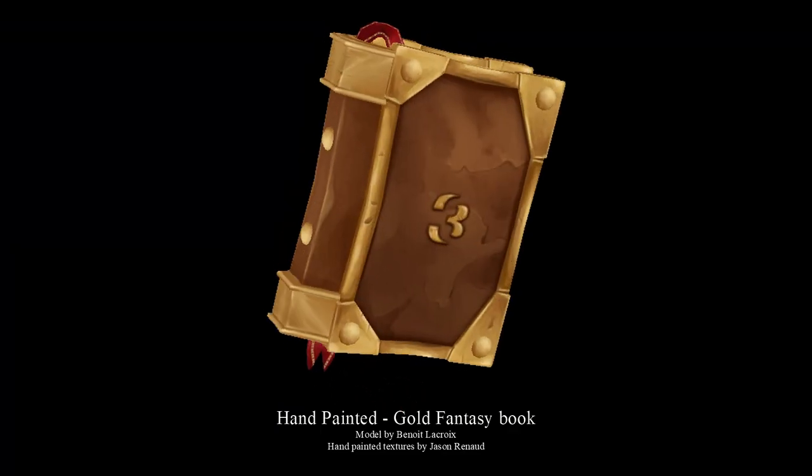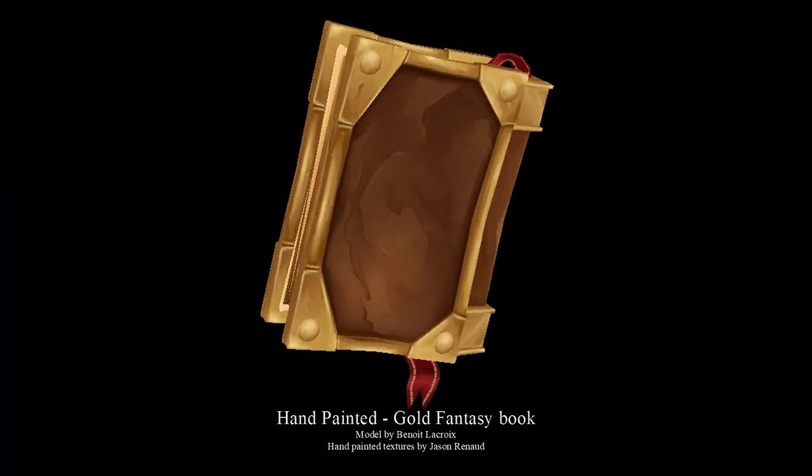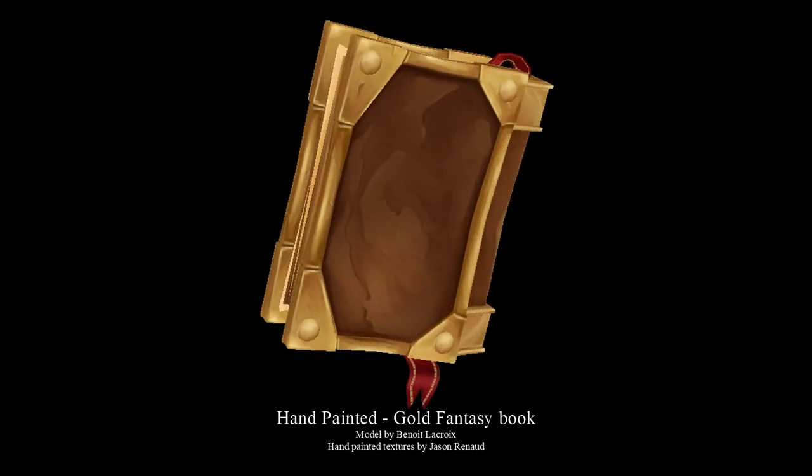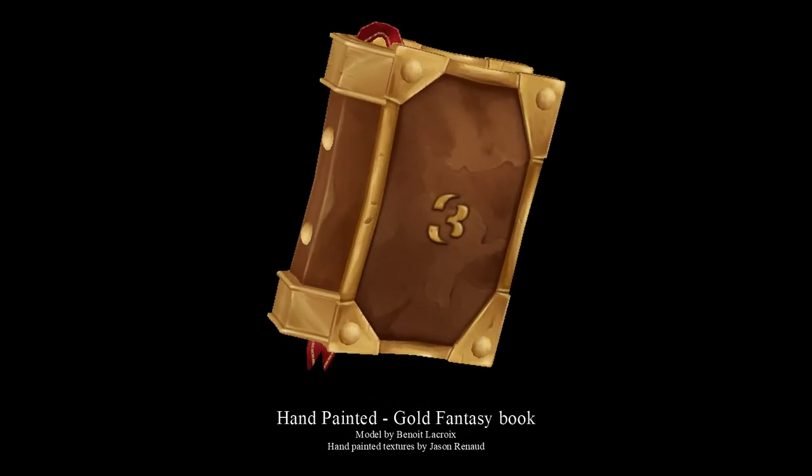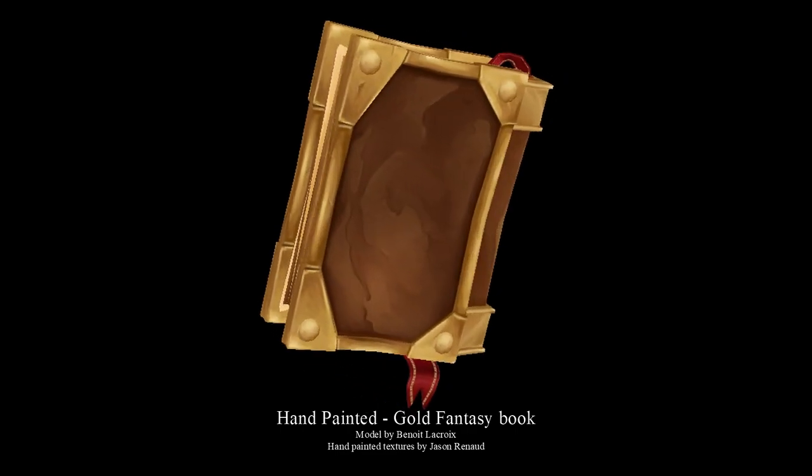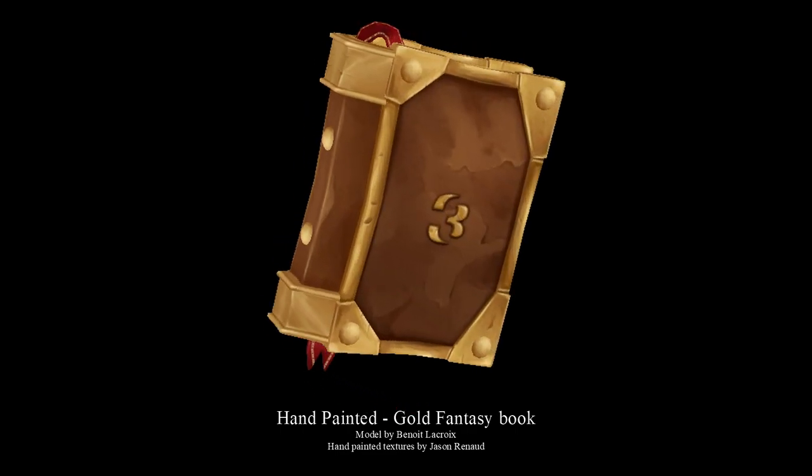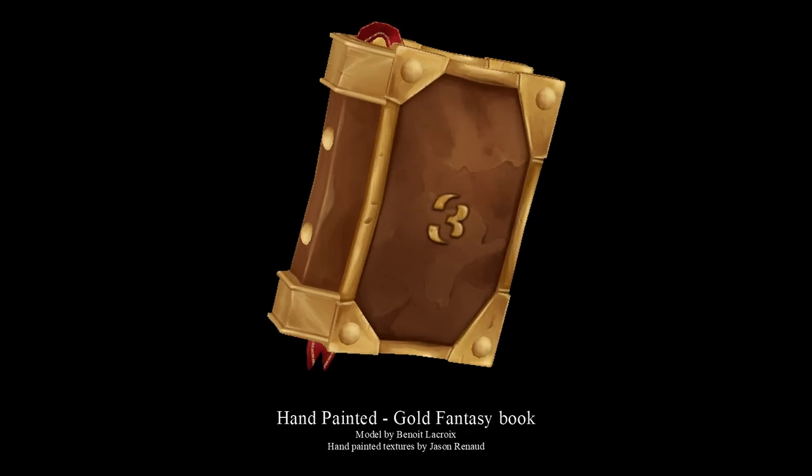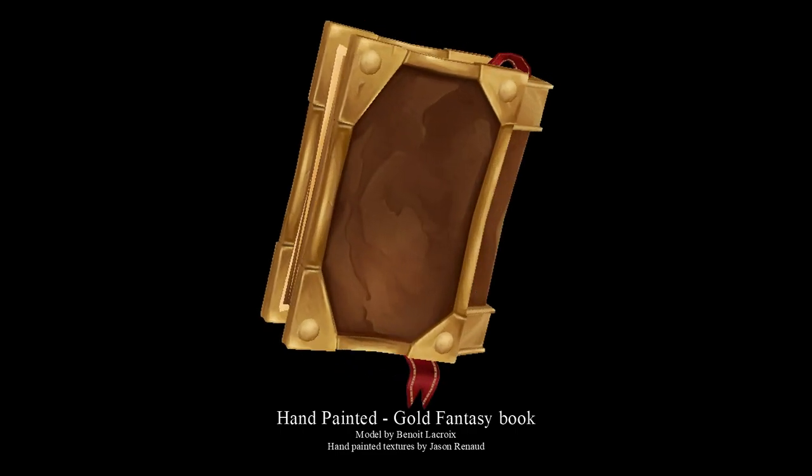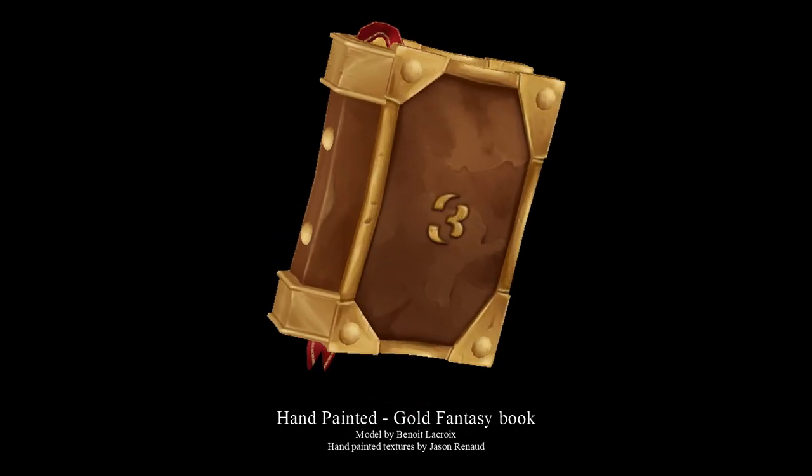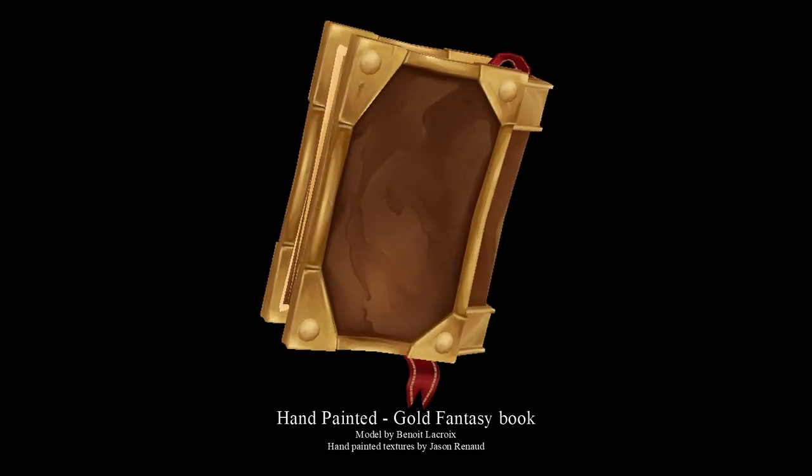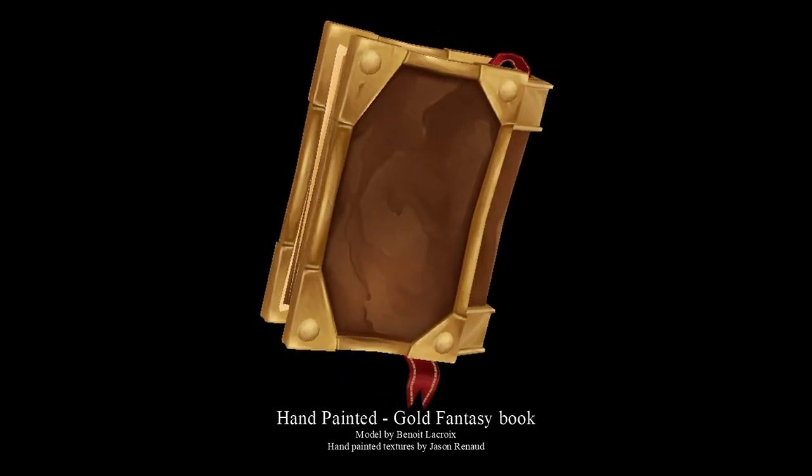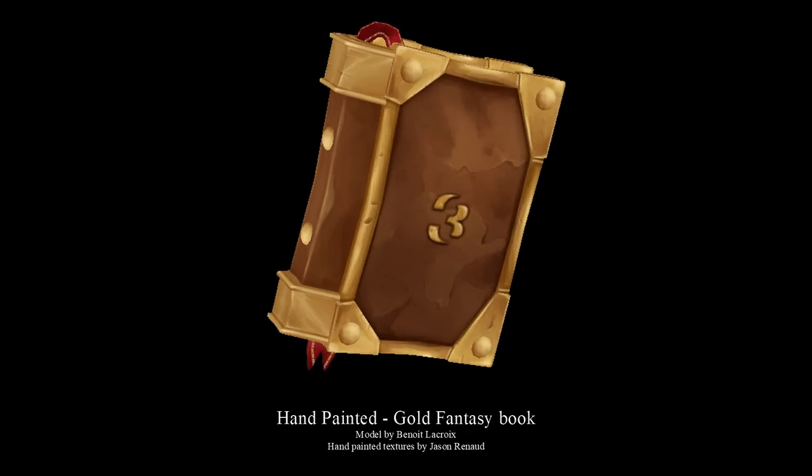And here it is, the final hand-painted book. I hope you like it. I hope you have learned something. If you have any questions or comments, please leave them below. This is the first series that I've done like this. I will be doing more. If you have any suggestions, please leave them below and I'll see you in the next one.